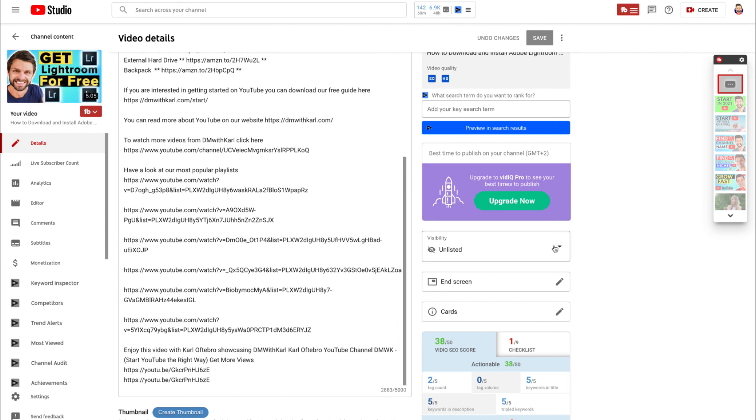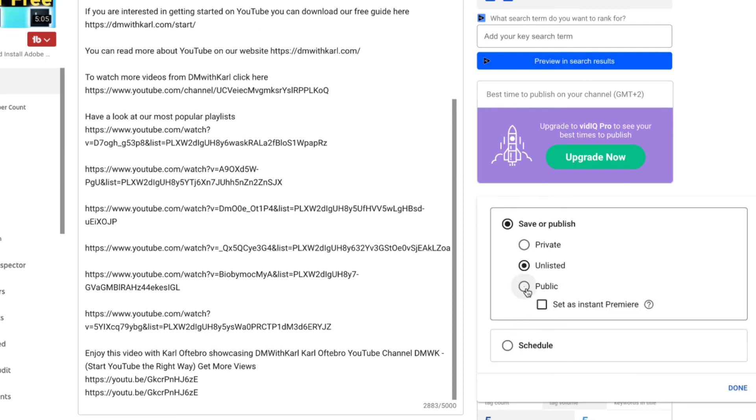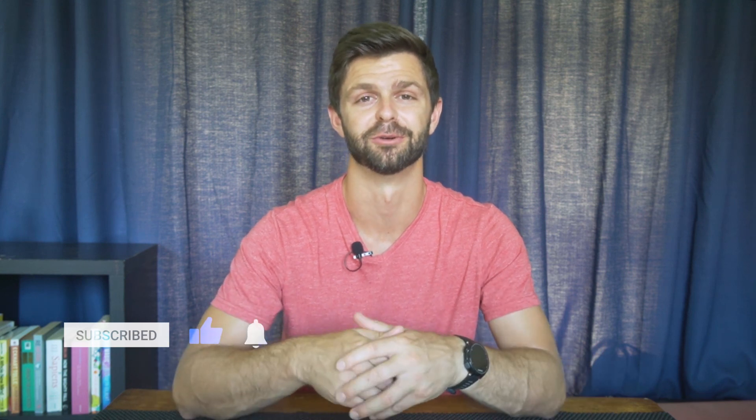That's all we need to do to optimize a video and get the most views. Once you're ready to go live, click on 'Visibility', change it to 'Public', click 'Done', then click 'Save' — your YouTube video will go live and you're ready to share it with your audience. If you have any questions about uploading to YouTube, let me know in the comments. If you want to learn more about finding keywords for your videos, watch our next video where we show you exactly how to find keywords to get more views and grow your channel.